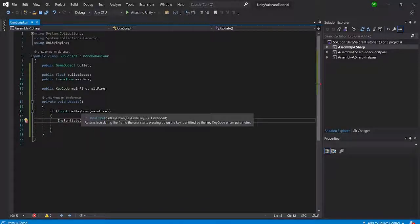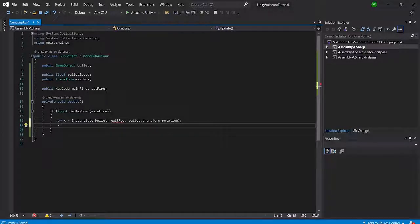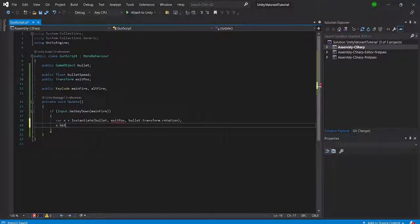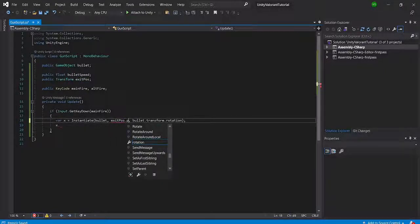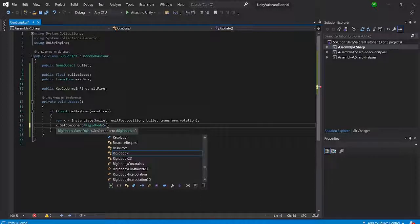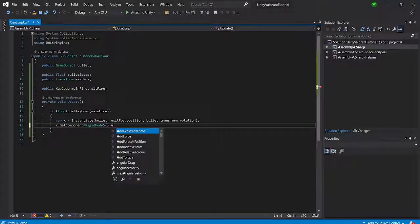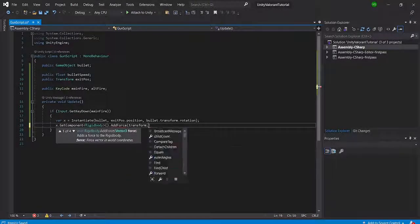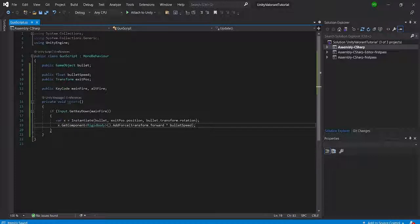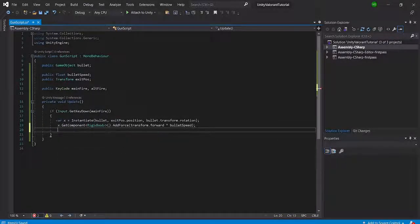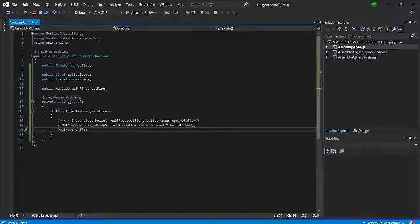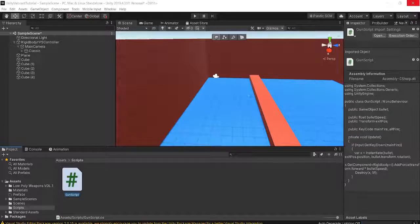We'll create a local variable — I'll just call it X — and then get the Rigidbody component from X, our newly instantiated GameObject. We'll add a force of Transform.forward multiplied by our bullet speed. We'll also call Destroy(X, 5) to destroy the bullet after five seconds automatically, so if it doesn't hit an object we don't get cluttered with bullets going on forever.